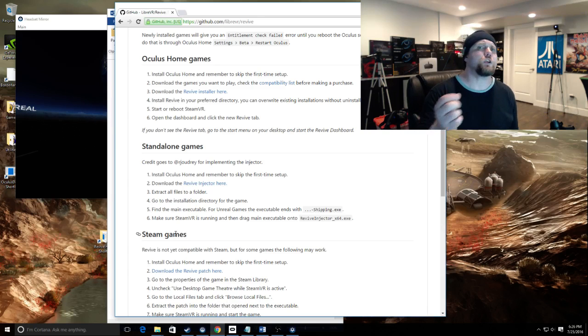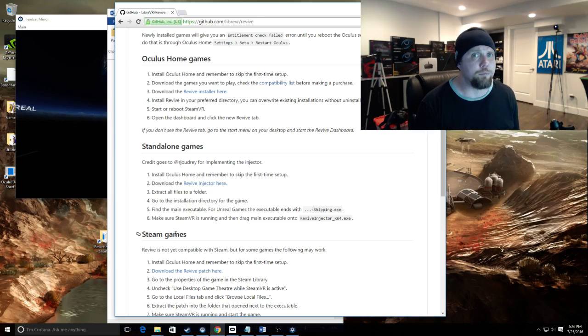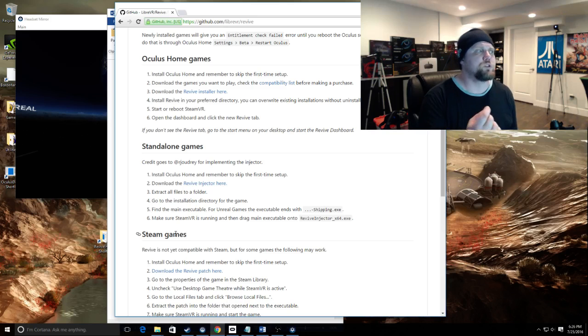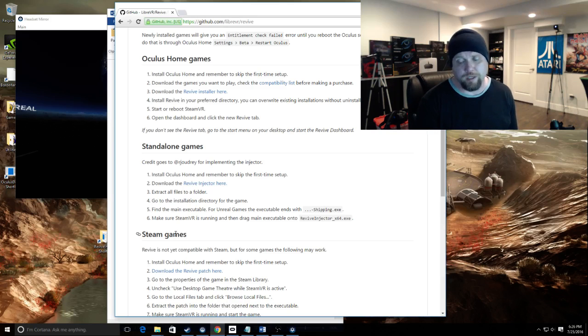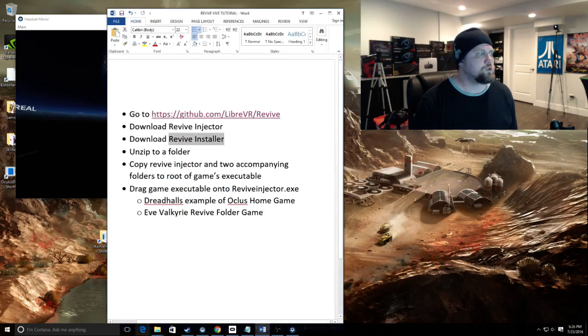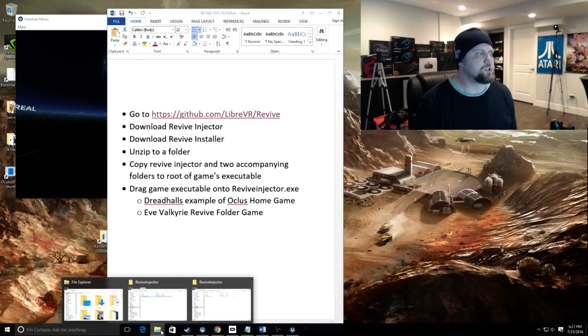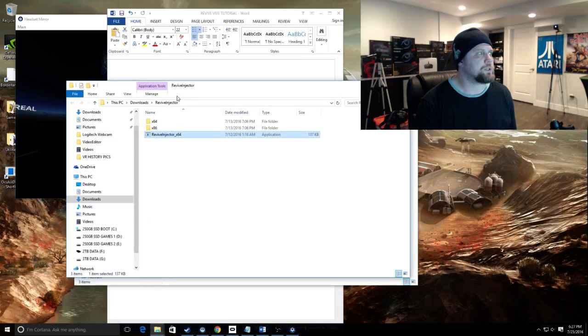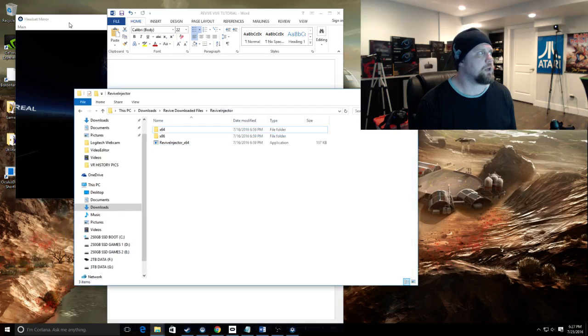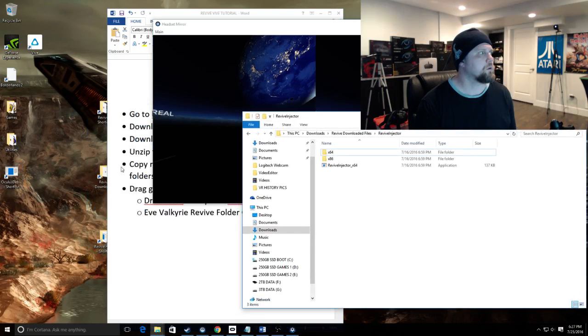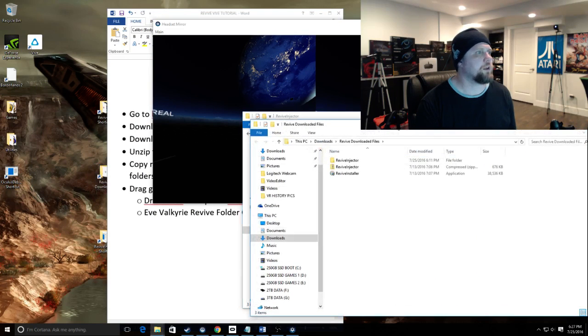The games that are not compatible that need to be run standalone are going to use the injector files that we download and I'll explain. So download those and you will get this one here. Let's get rid of that, we'll move this over, right there.